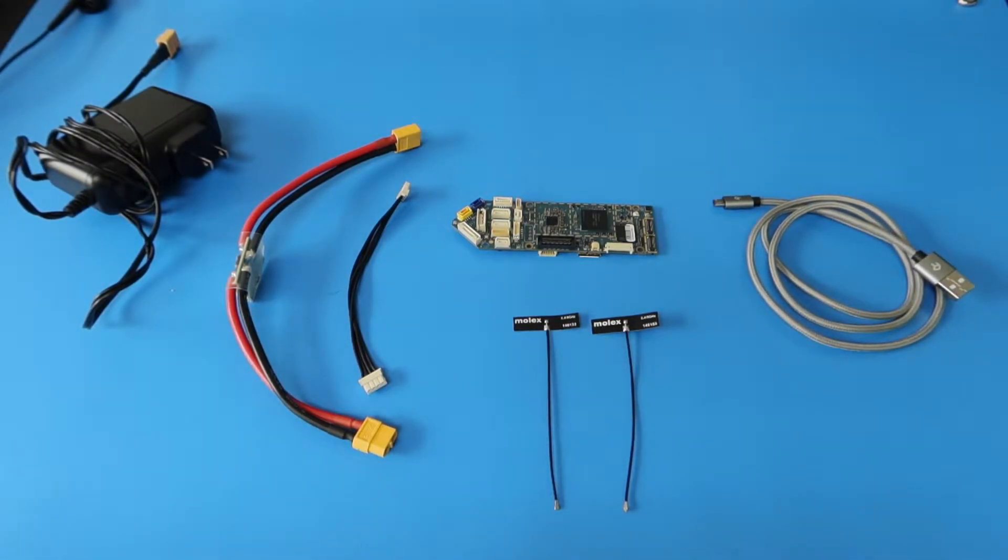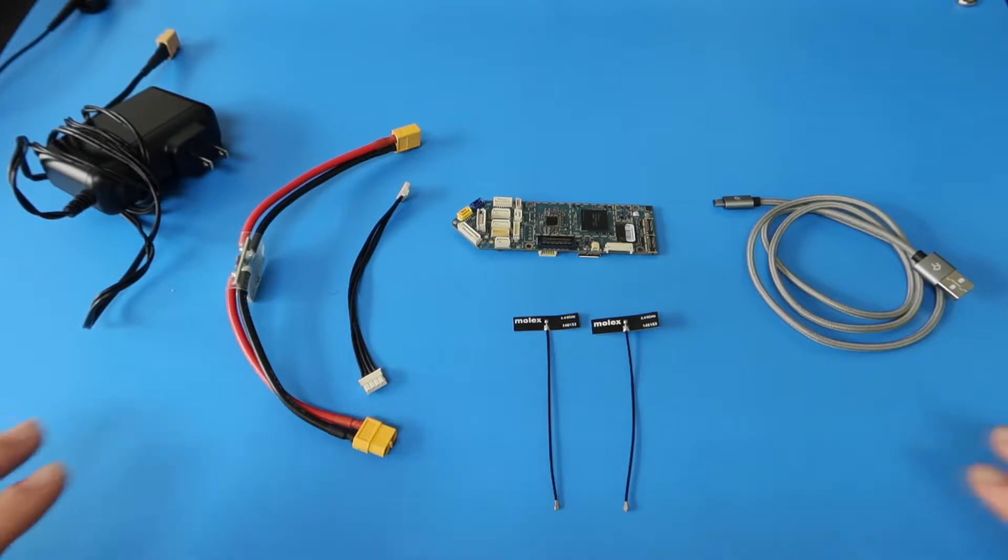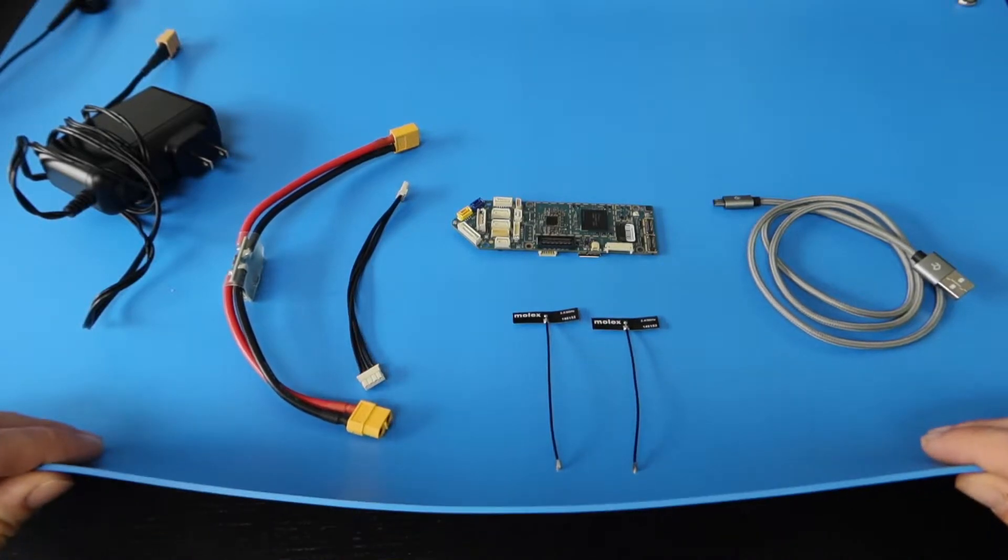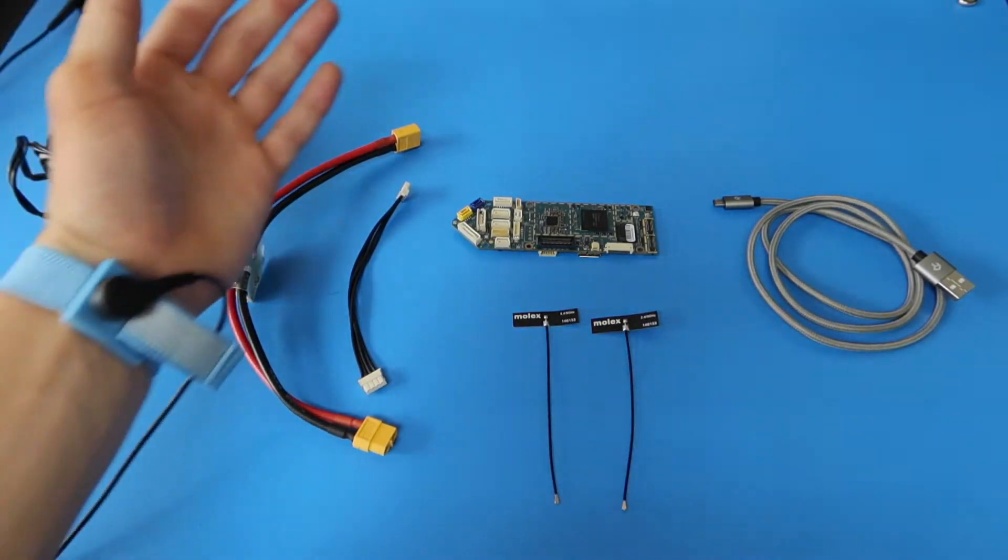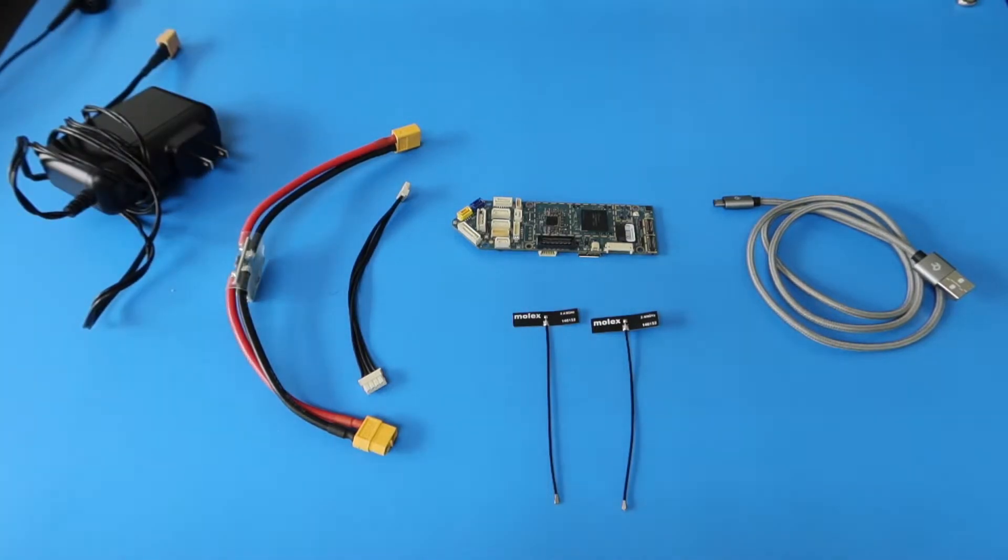Before getting started, it's important to keep ESD safety in mind. I'm using an ESD mat and I'm grounded to keep our hardware safe.